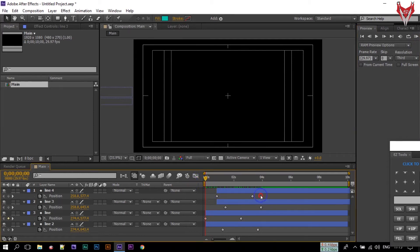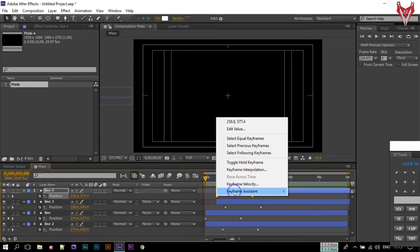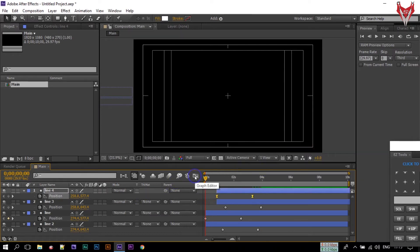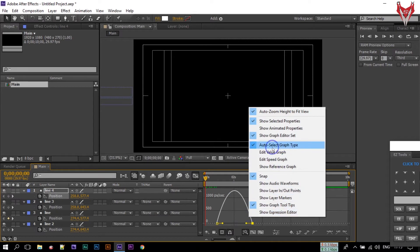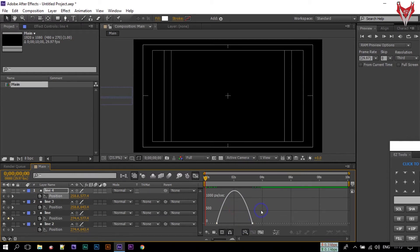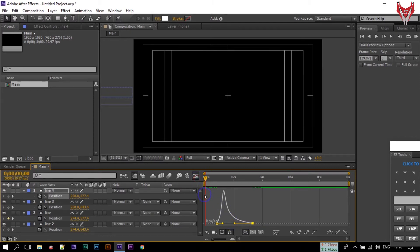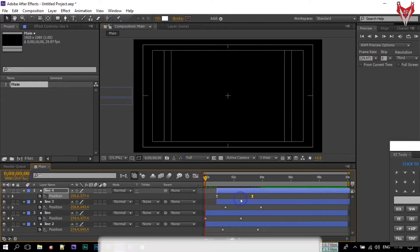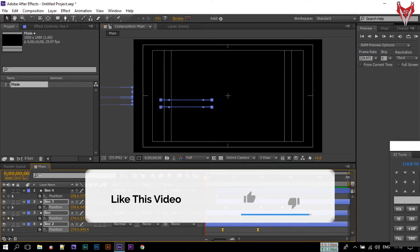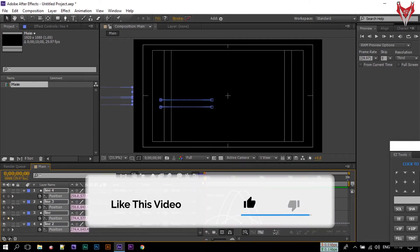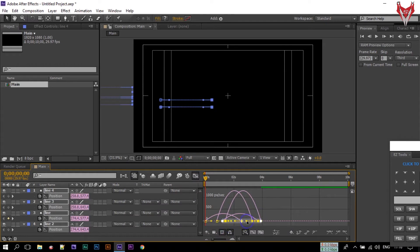Now let's see the preview. Select all of these keyframes and make them Easy Ease. Go to the Graph Editor. Select this — and if you don't like the graph editor, right click on your mouse and select Edit Speed Graph.